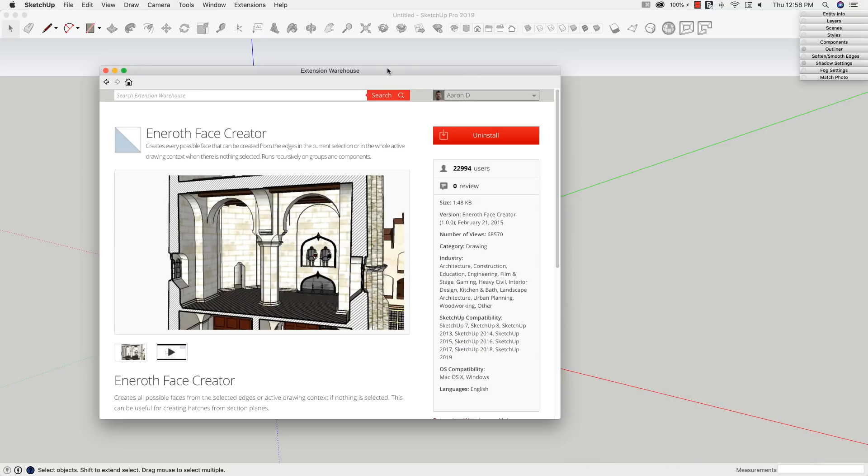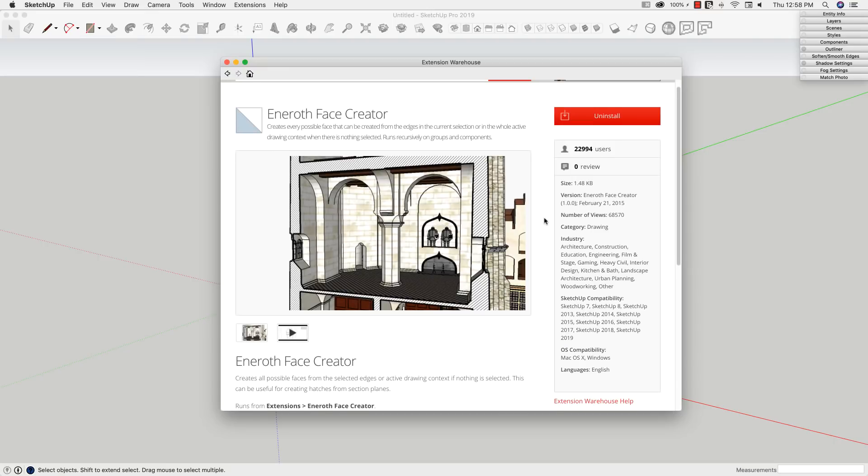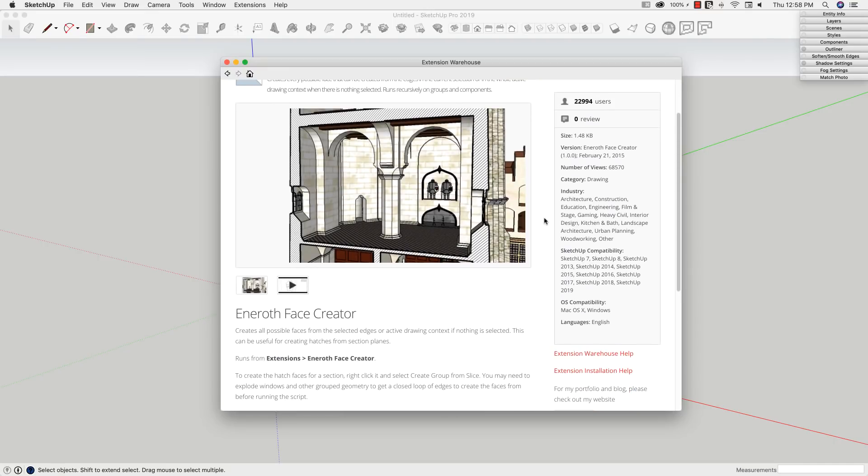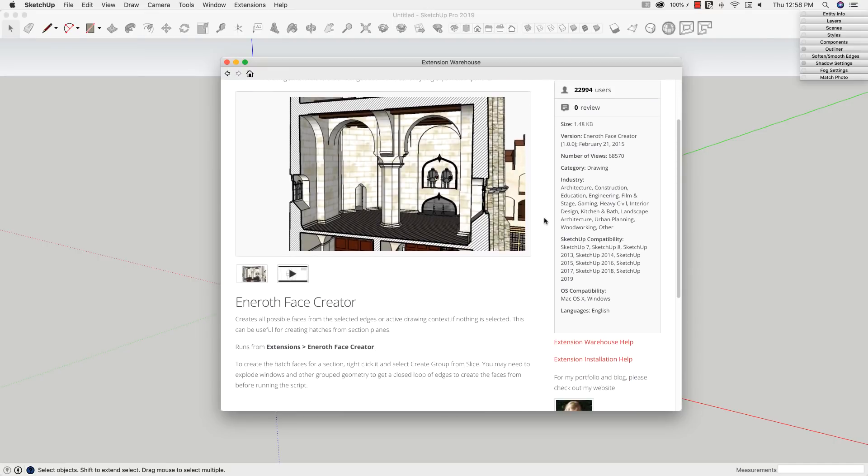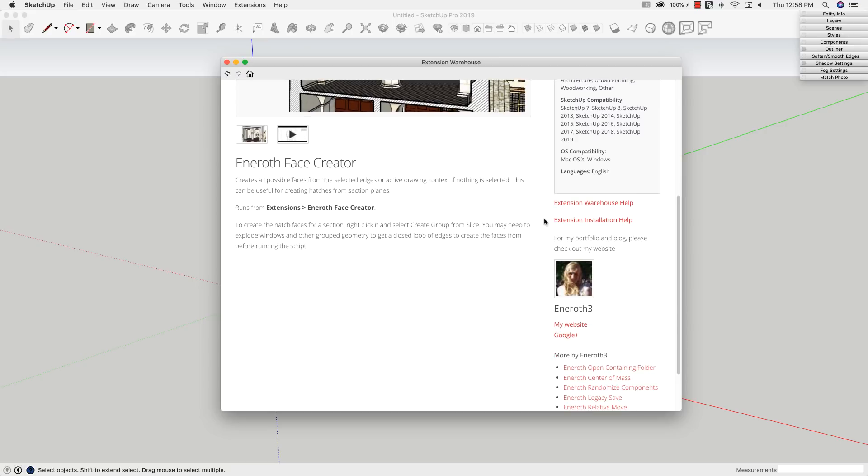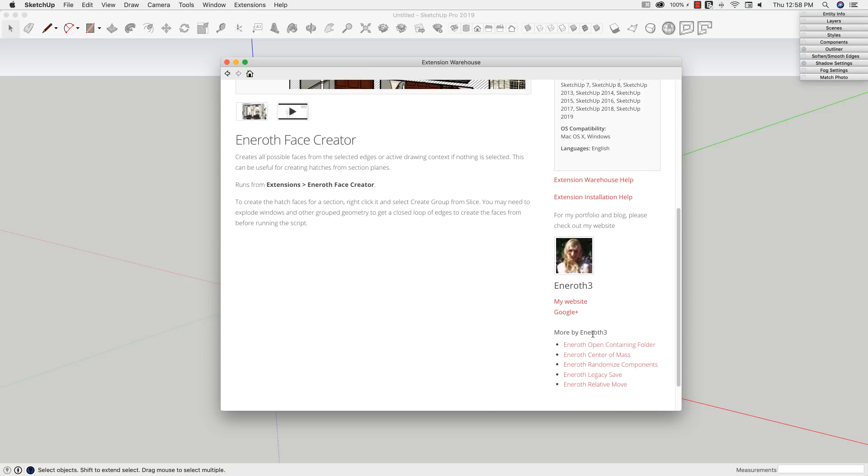Specifically, what we're going to talk about is this extension, Eneroth Face Creator. So you guys probably know or have heard of Eneroth before. She has some amazing extensions, like a lot of them, 60-something, maybe 70 by this time, different extensions. If you have not seen her stuff, I recommend going to Extension Warehouse right now and just checking out all the extensions from Eneroth 3.